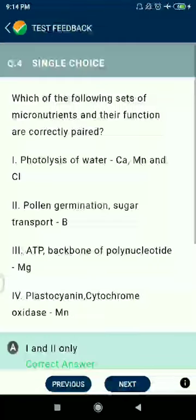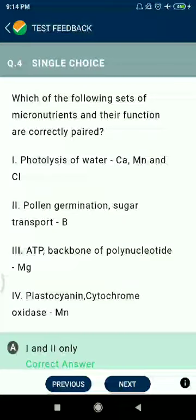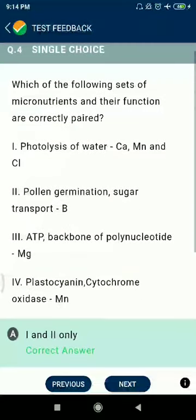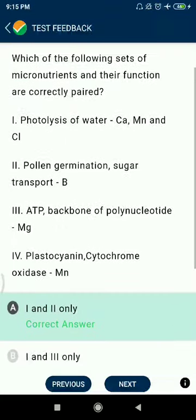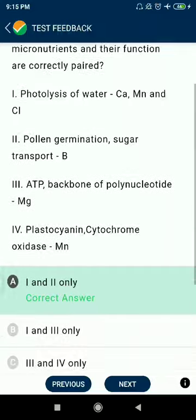Question 4: Which of the following sets of micronutrients and their functions are correctly paired? Photolysis of water requires calcium, manganese, and chlorine. Pollen germination involves sugars transport — option B.